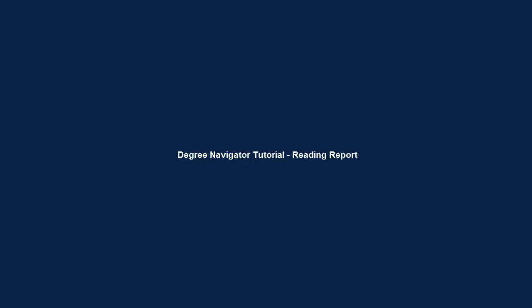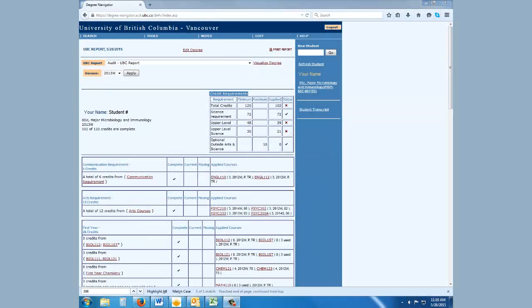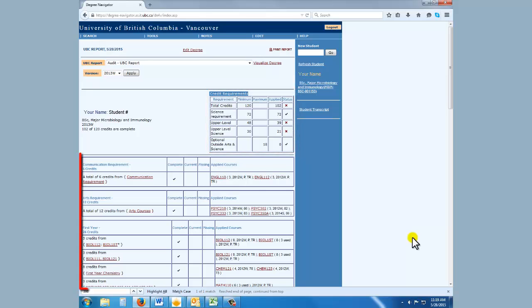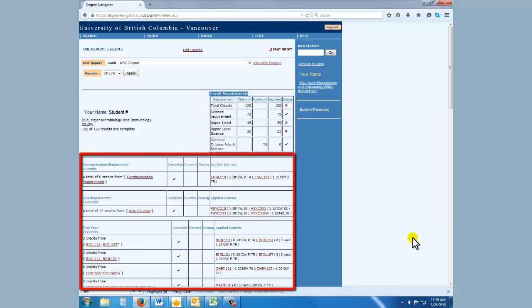Hi. Now that you've accessed your Degree Navigator Report using Audit UVC Report, this tutorial will show you how to read your Degree Navigator Report. Your report has two main components: general credits required for your degree on the top right-hand side, and then more specific requirements for your specialization below.